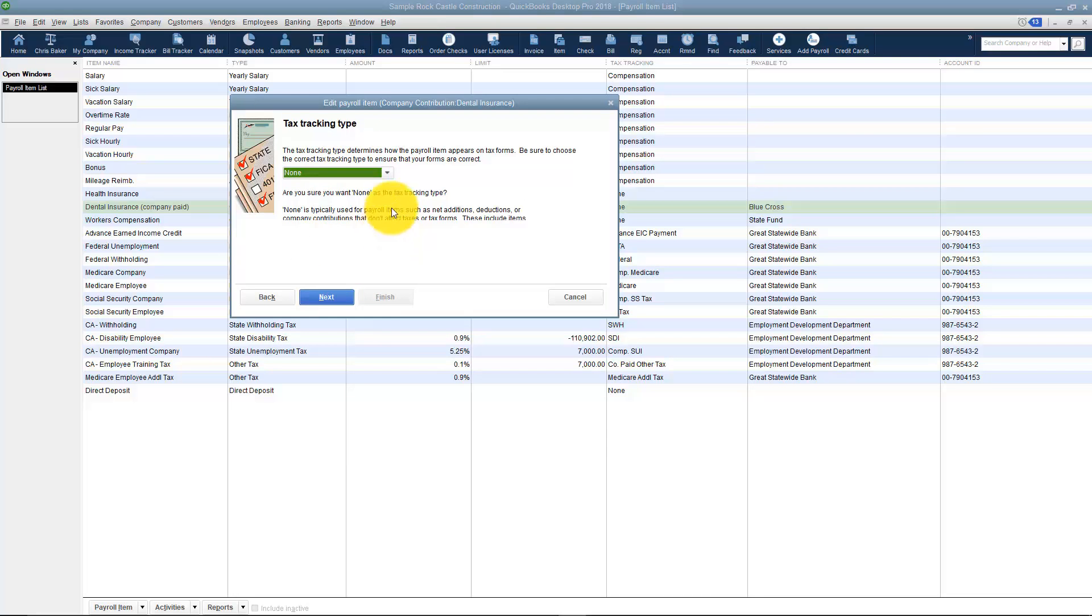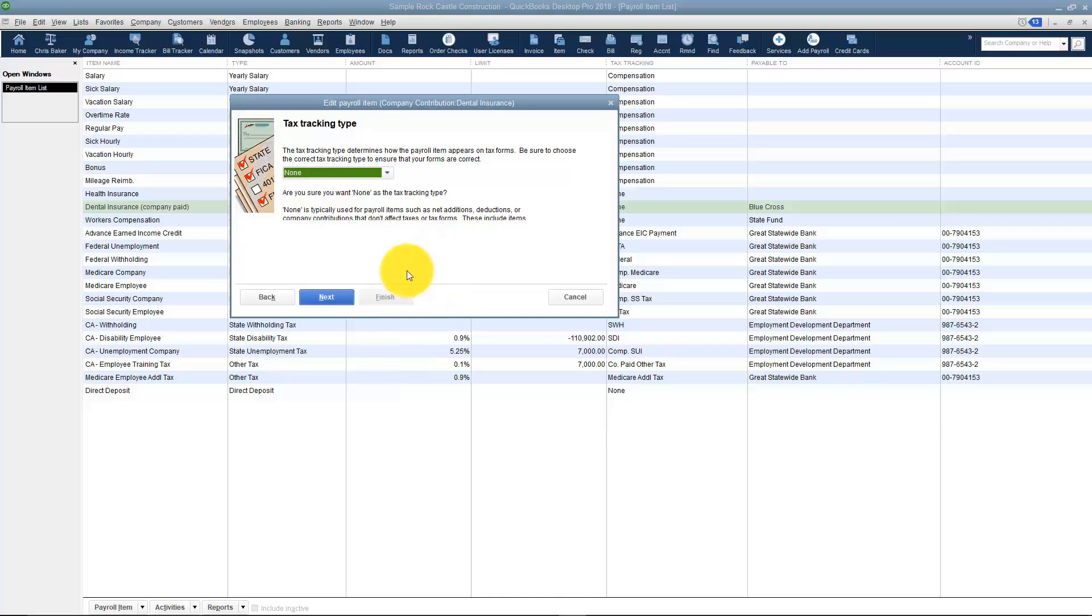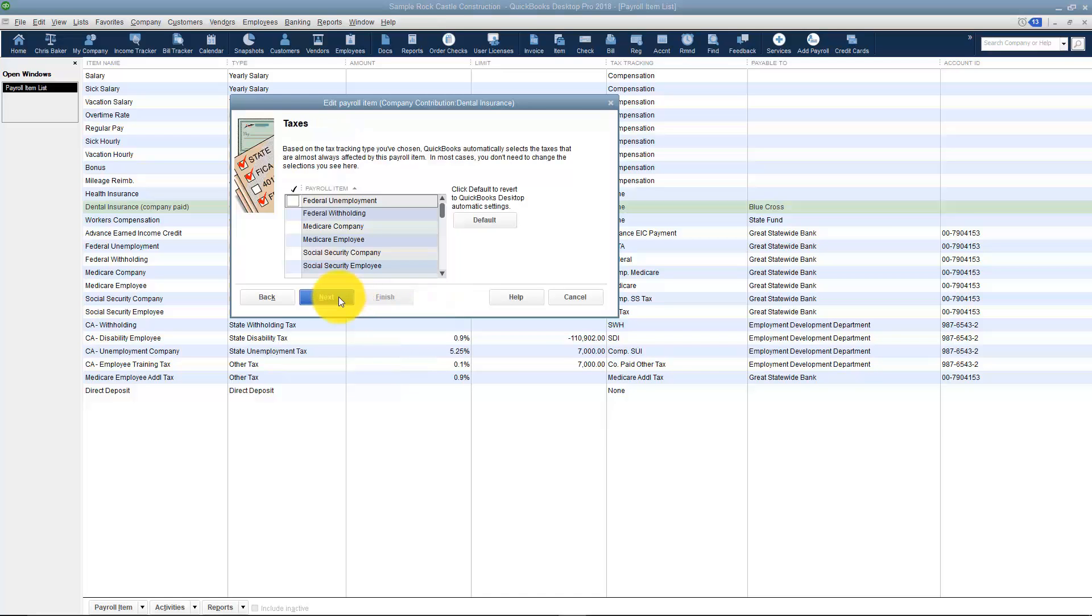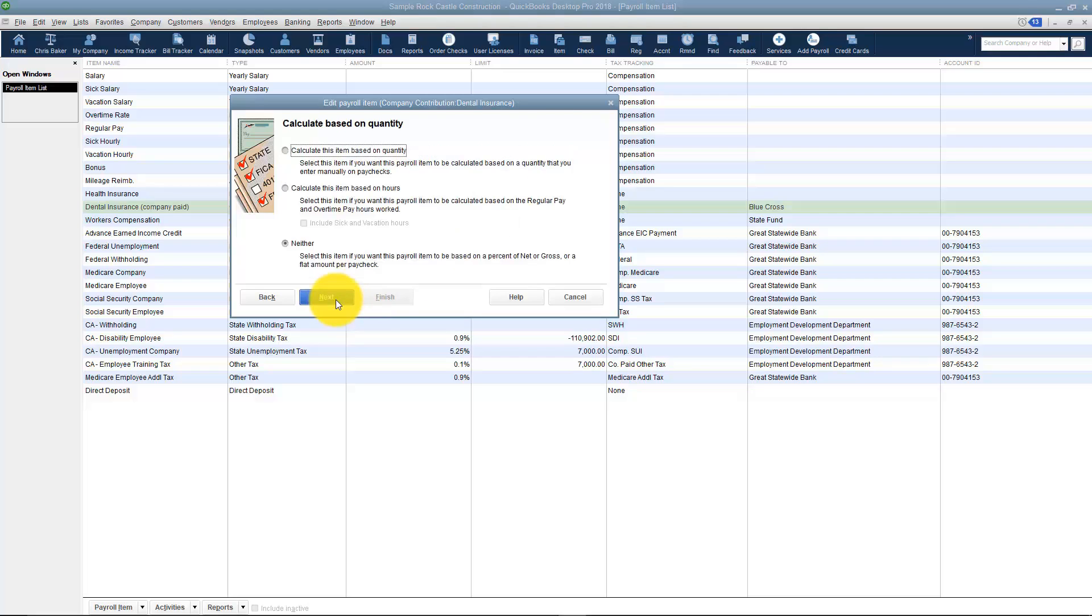Now there is no tax tracking type needed for this, but notice it could be a compensation, it could be that it's a fringe benefit, a moving expense, you can see your choices there. The next thing I'd ask is, is this item I'm setting up subject to any of these taxes that you see here? And the answer is no in this particular case. I'll click Next.